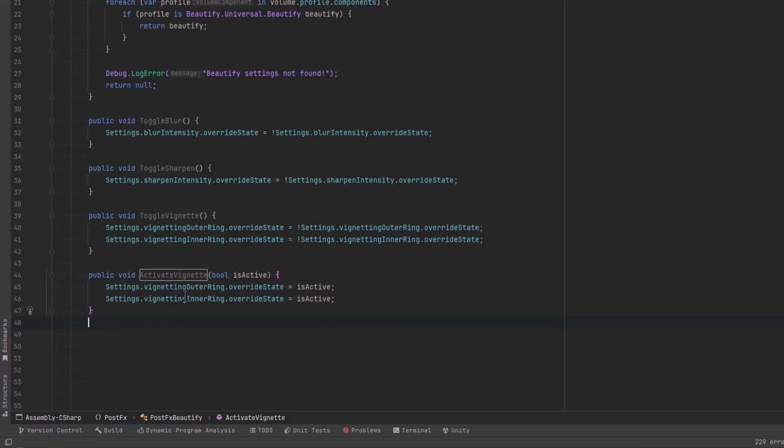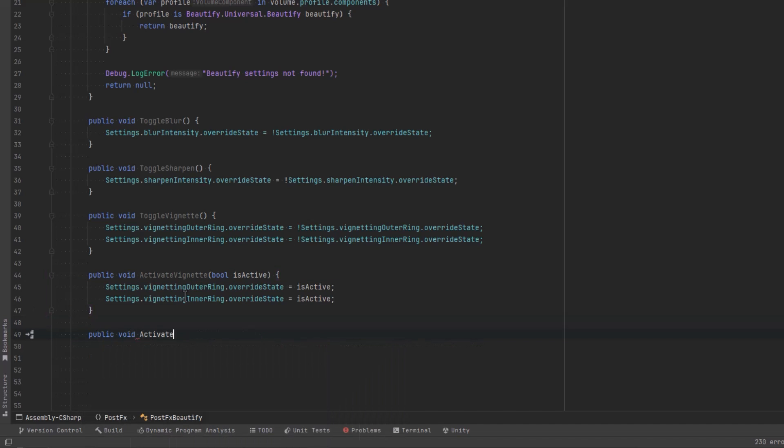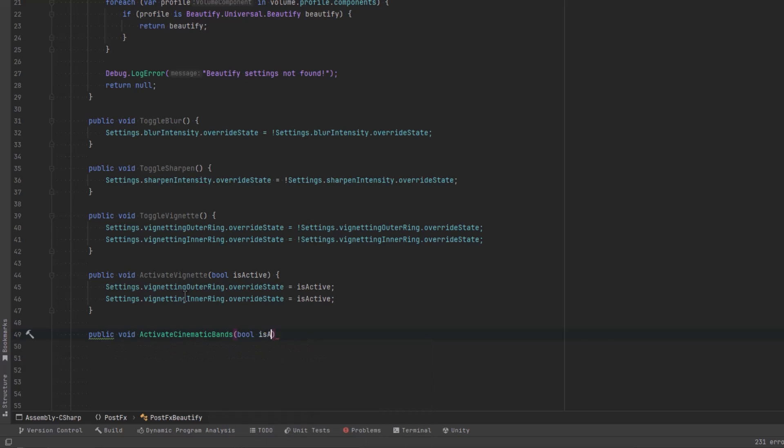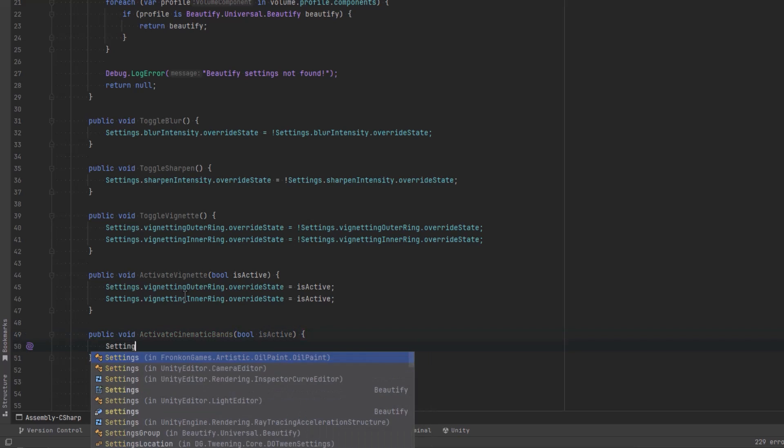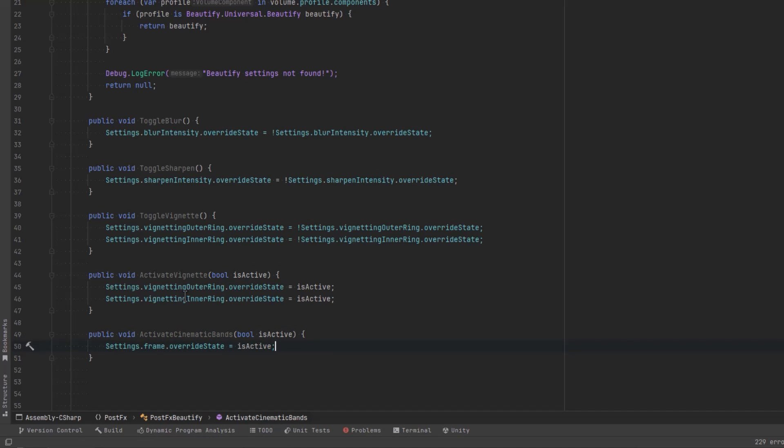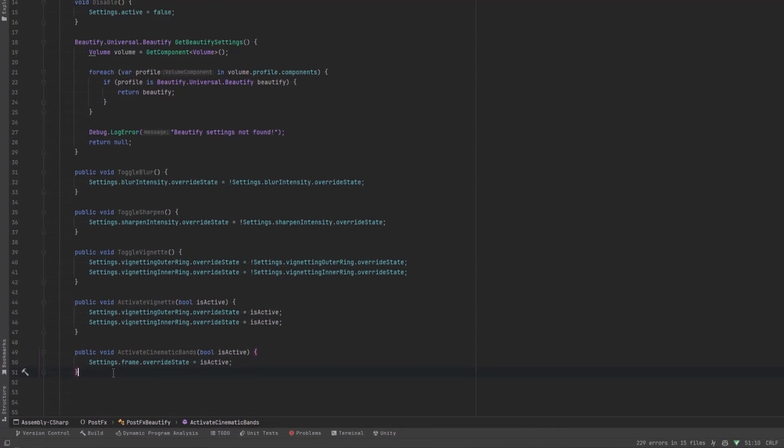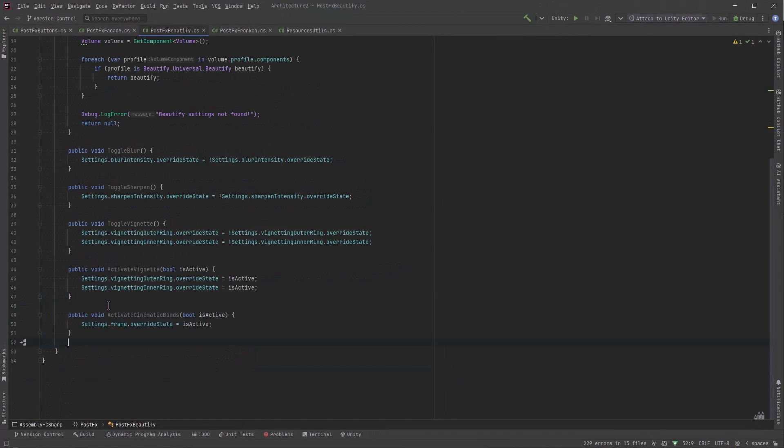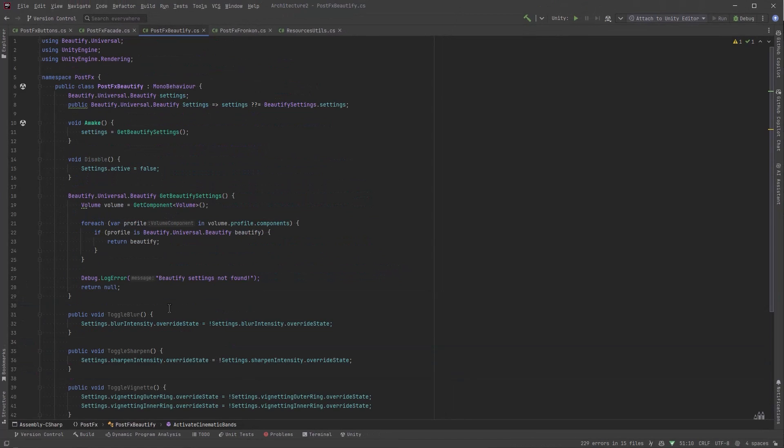Okay. How about we do the cinematic bands? Now that one I've already configured it on the volume so all I really need to do is turn it on and off. On the volume that setting is called frame and all we have to do is turn it on. So that's probably enough for our little demo. I think I'll just do a little bit of cleanup here.